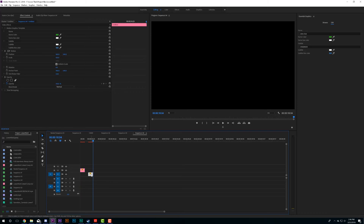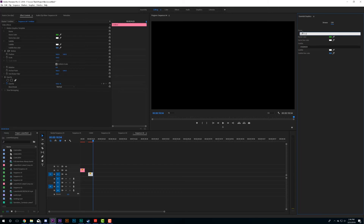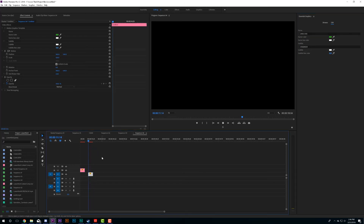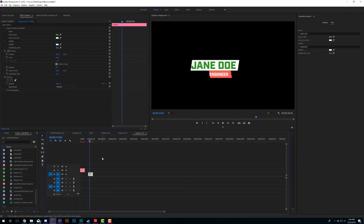This is especially useful for lower thirds, where you're often using the same design repeatedly and need to quickly change the text. Your editor can copy the clip, make as many variations as needed, and they never have to jump into After Effects. Hopefully you liked this tutorial — if you did, leave a thumbs up, comment on future tutorials you'd like to see, and make sure to subscribe. Thanks everybody!